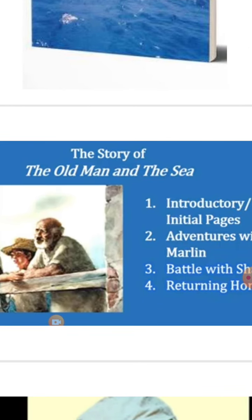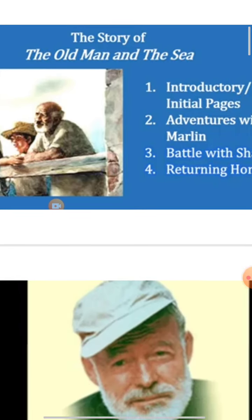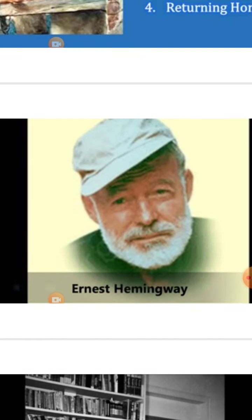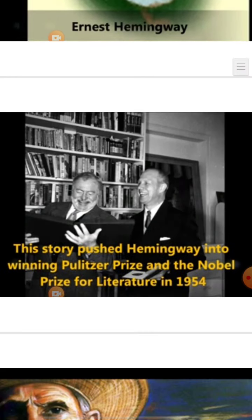This story is about the old man, Santiago, and the sea. The old man is a fisherman. The novel is written by Ernest Hemingway, and for this novel Hemingway won the Pulitzer Prize and the Nobel Prize for Literature in 1954.